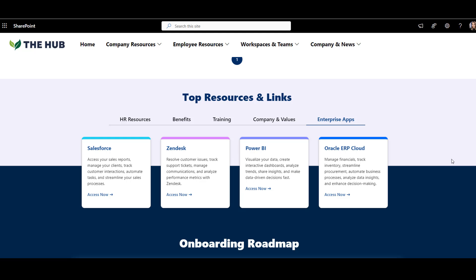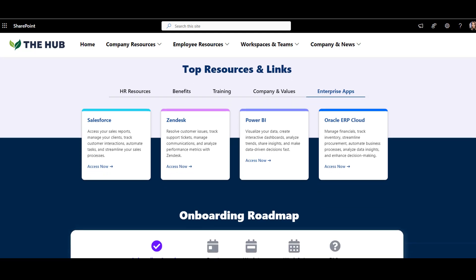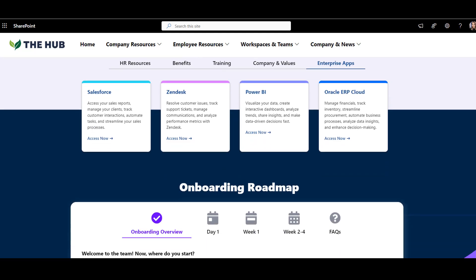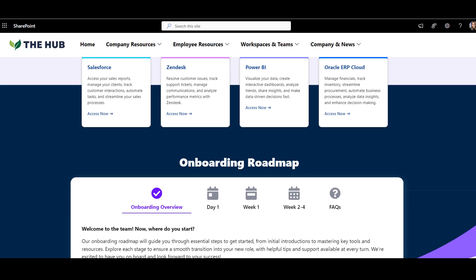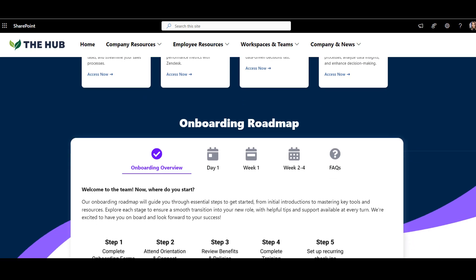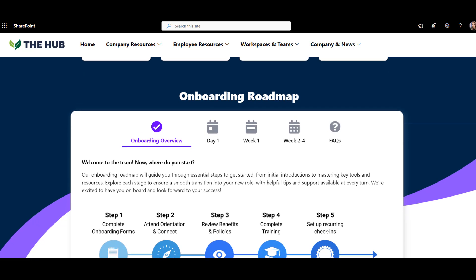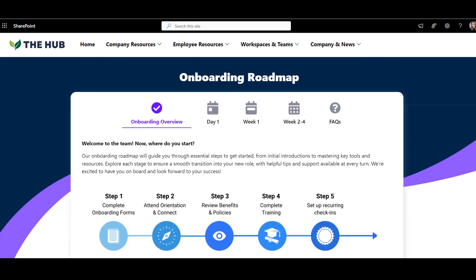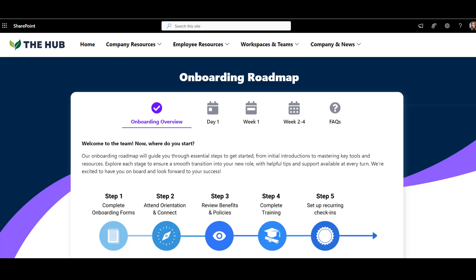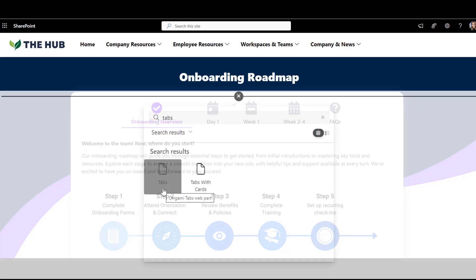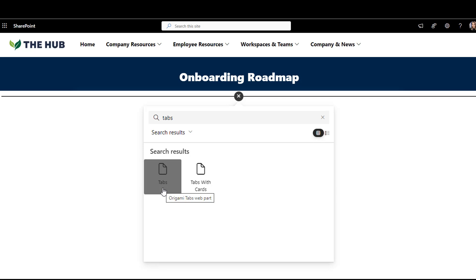You can change the format of the text and list as many links as you need, which saves lots of space. Being a new employee on the first day or week can be so overwhelming with so many questions — and guess who's going to be answering all these questions? Your team in HR. So why not save everyone time by showing an onboarding roadmap right here? You can use a text web part for this, but I prefer Origami Tabs web part to organize onboarding stages by tab.